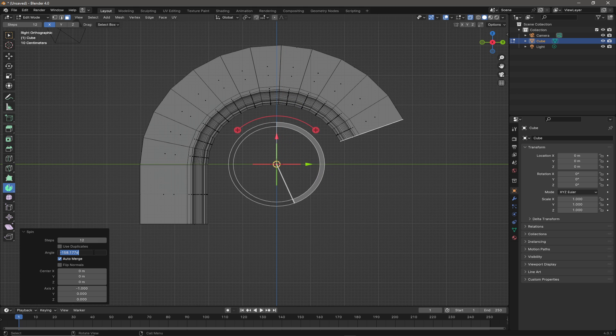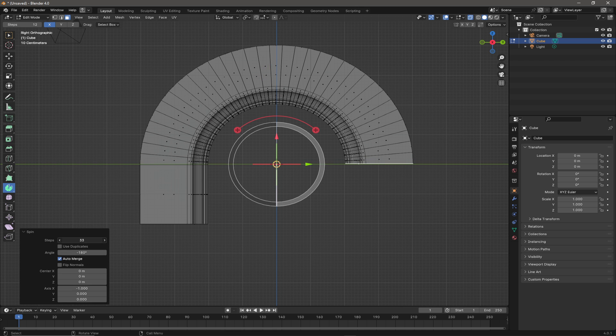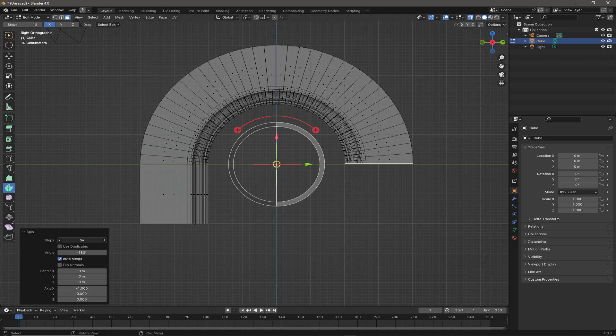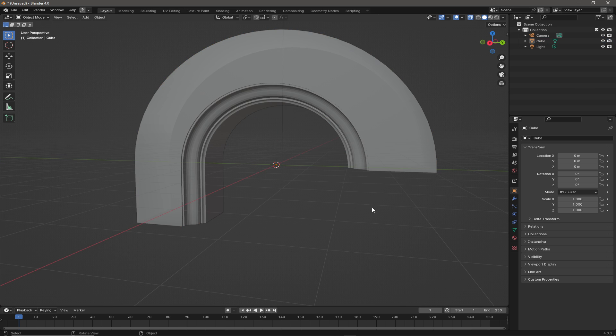And then we're going to specifically type in negative 180 degrees in this case and then dial up the number of divisions to whatever I think is appropriate. And there we are, job done.